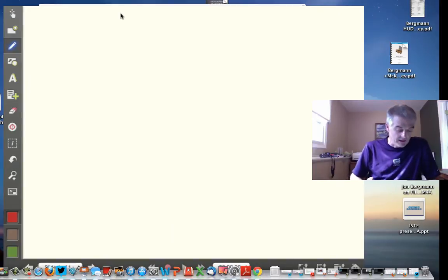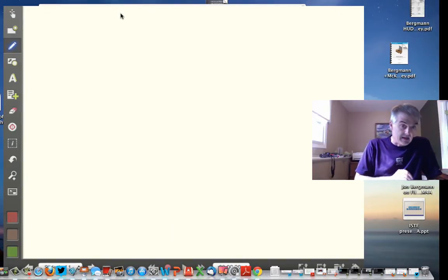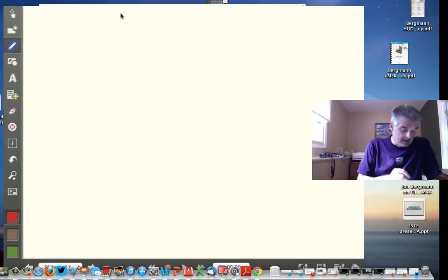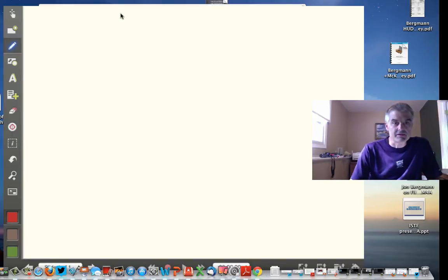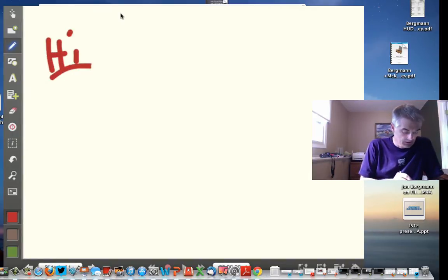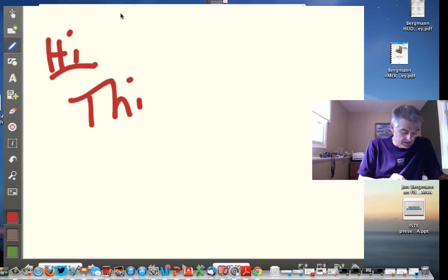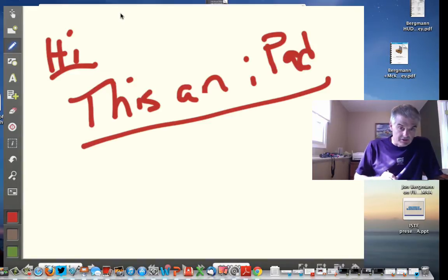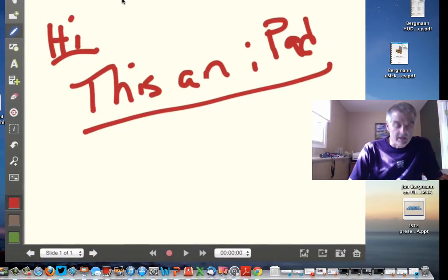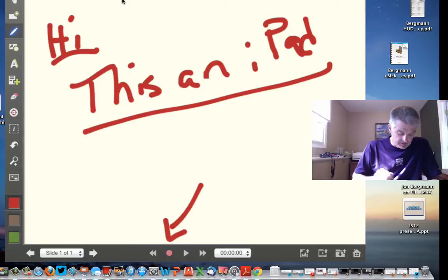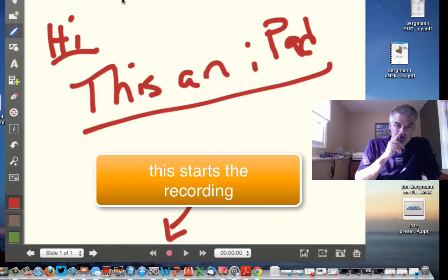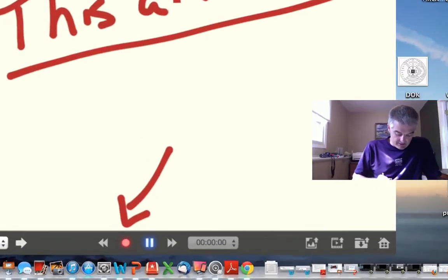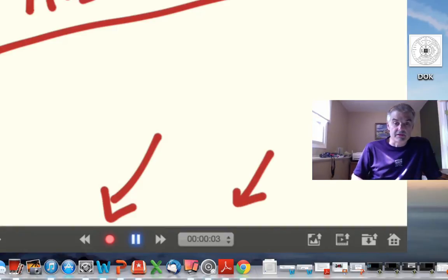Now I've got a blank white screen. I can tap on the red button — and by the way, tapping it lets me change the color, but I'll keep it red. I can now write on the screen to annotate. I want you to notice this big red button down here — I'm going to tap it now to start recording.